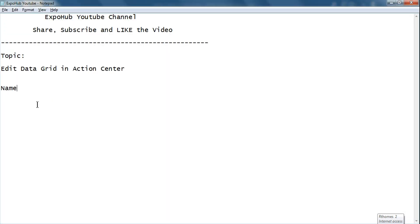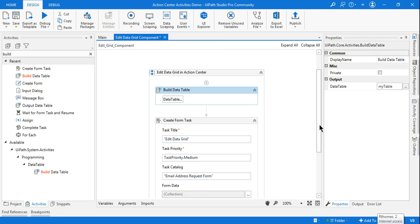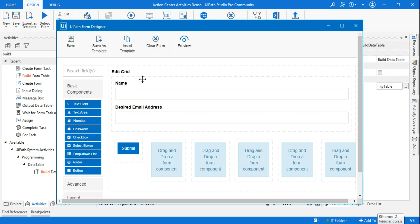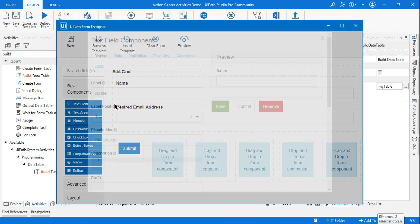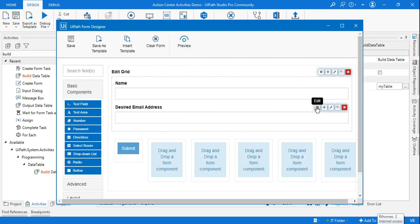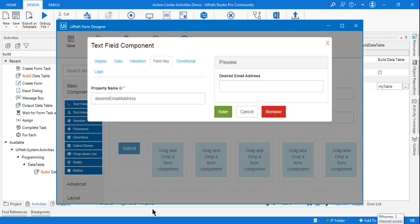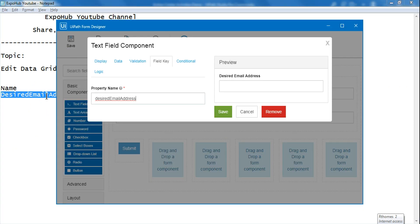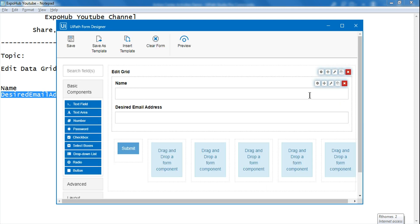Copy the column names and go back to the form designer. For the Name field, go to the Field Key and change it to the exact column name from the data table and save it. For Desired Email Address, go to its Field Key and paste the exact column name. There was a difference — make sure the field key exactly matches the column name you created in the table. Once done, save the form.